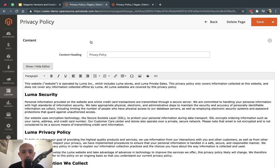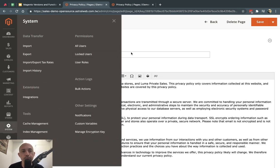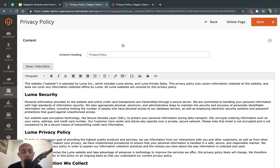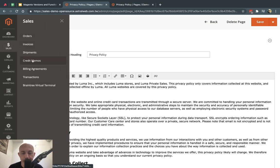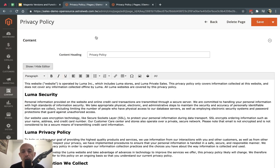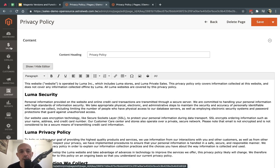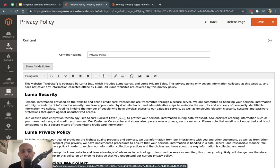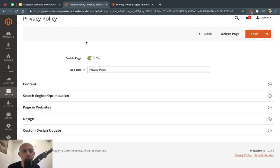One more feature worth noting: when you create access roles for admins in Magento Commerce, you can restrict not only what functionality they see — for example, only orders — but also which website or store view they can access. In a multi-country, multi-website setup, this means one admin can see only one country's data while another admin sees a different country's data.